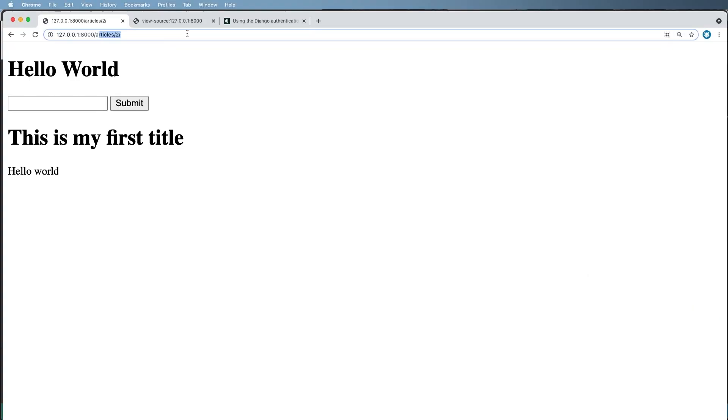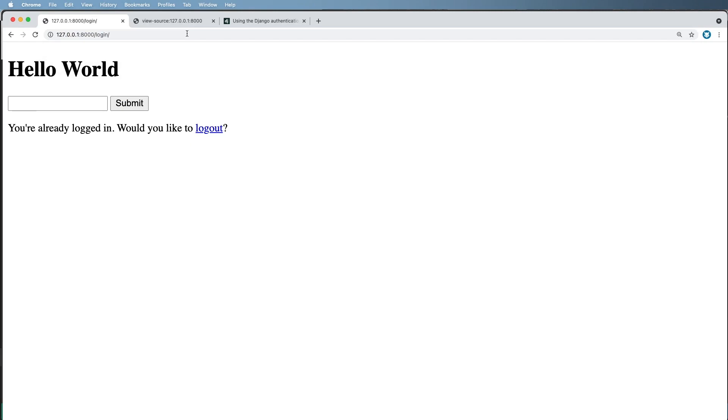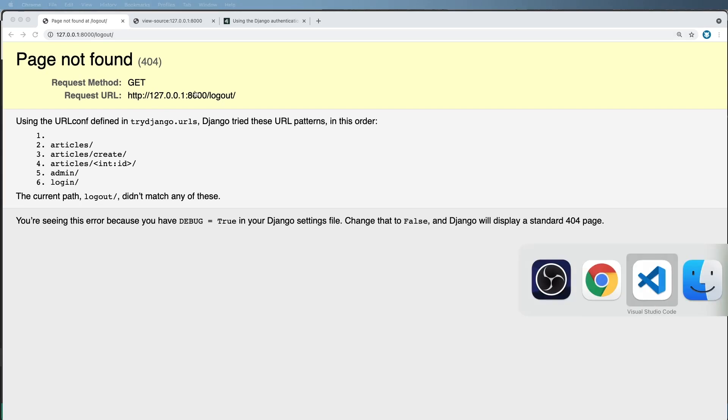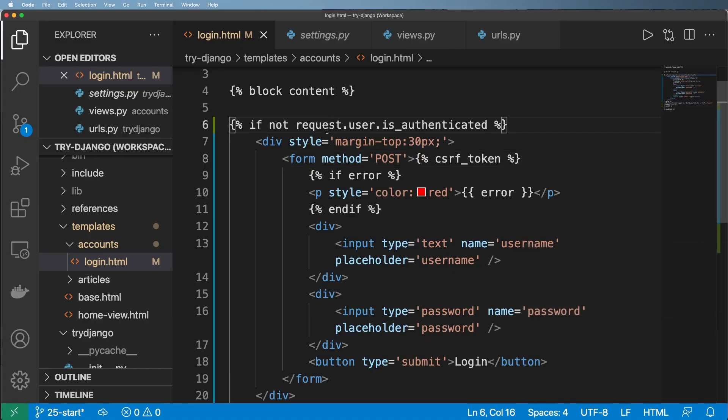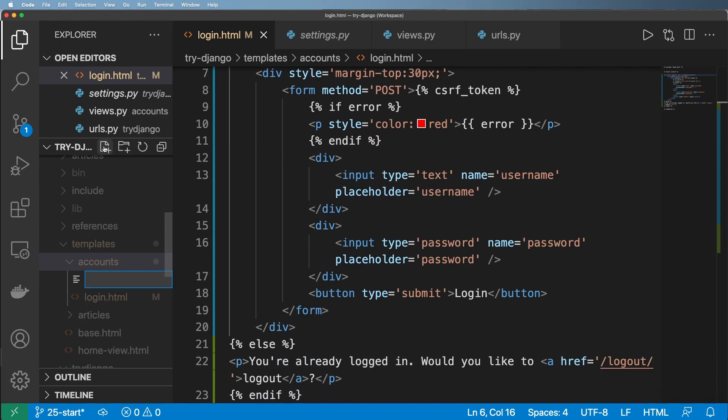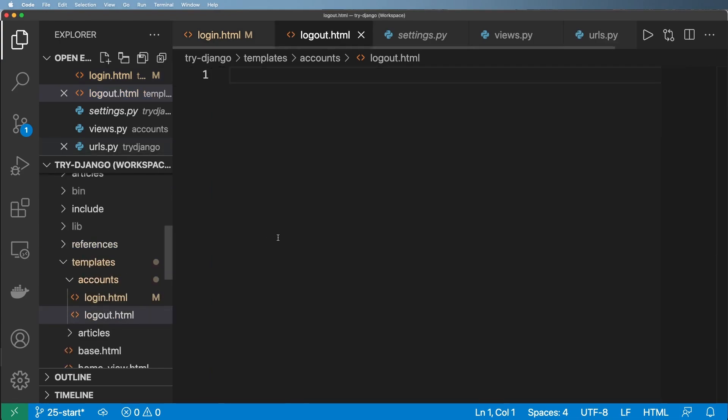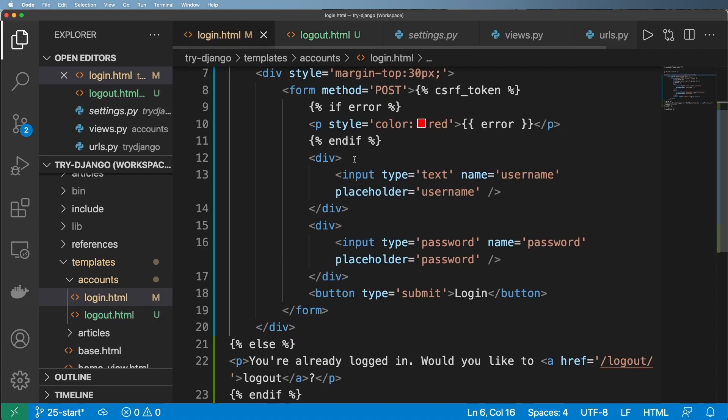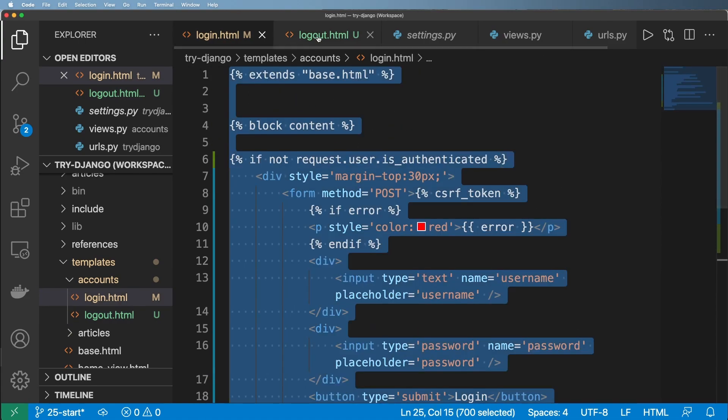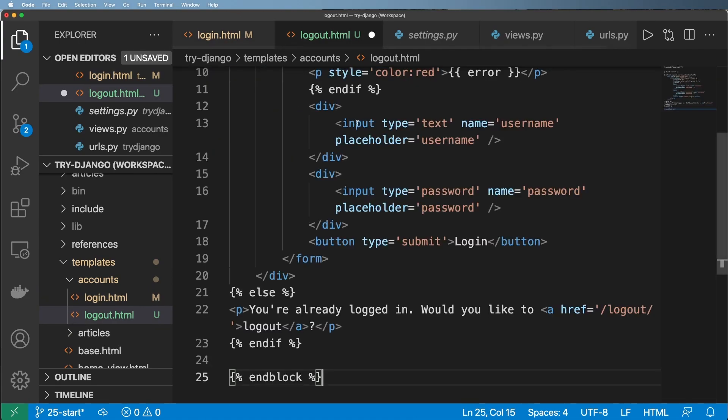And I assume that my user is still logged in, and sure enough they are. Would you like to log out? So we go to log out and of course this page has not been created yet. So let's go ahead and create that now. The thing I'm going to start with is the template. So logout.html, and what I want in this template is very similar to login. So I'm going to copy this and paste this, save it.